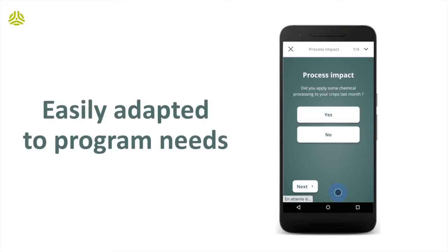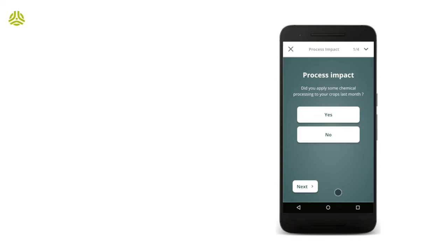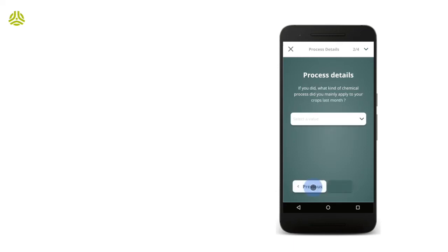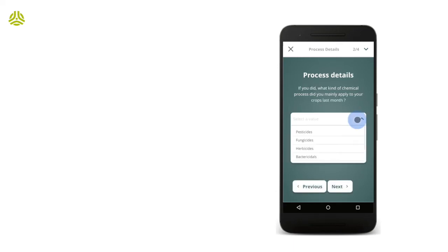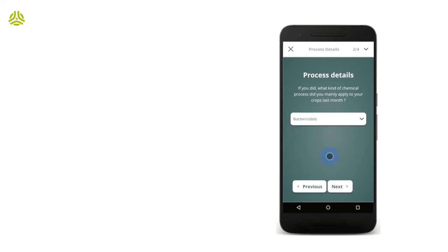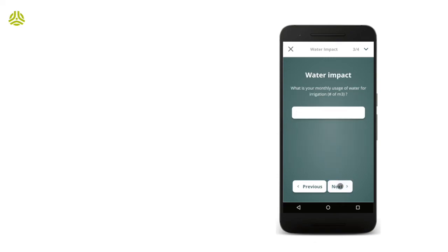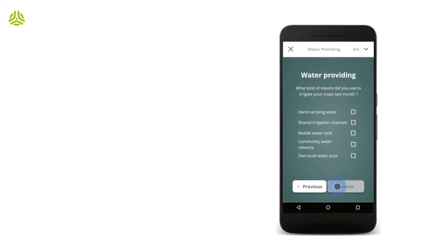A typical survey will consist of 5 to 10 open or closed questions. The app offers various options: closed questions with single answers from checklists or drop-down lists, multiple choice questions or open questions allowing participants to input text or numeric values.